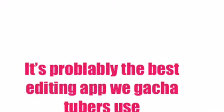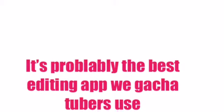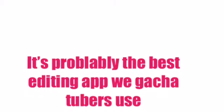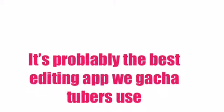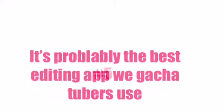Number 4: KineMaster. It's probably one of the best editing apps we gacha tubers use.